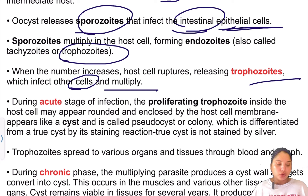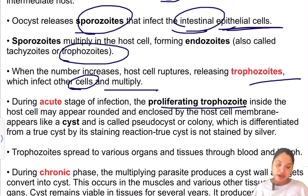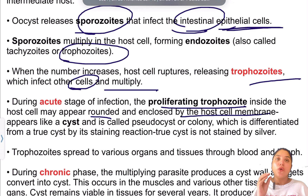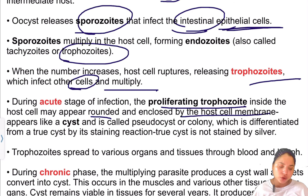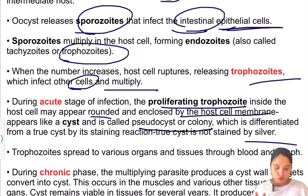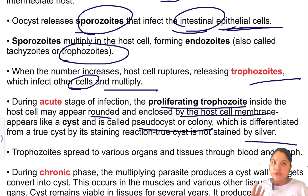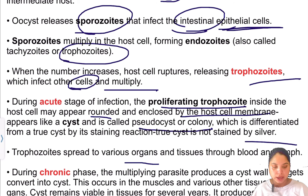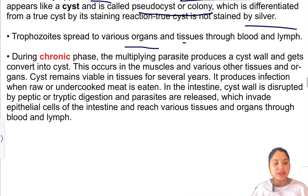During the acute stage, the proliferating trophozoites appear rounded and are enclosed within the host cell membrane, forming structures called pseudocysts or colonies — differentiated from true cysts by silver stain. When the host cell ruptures, trophozoites are released and spread to various organs via blood and lymph.